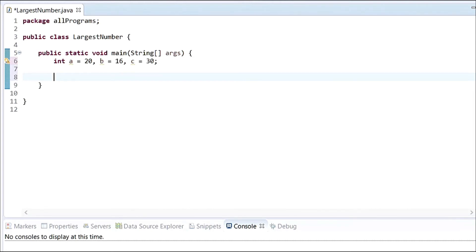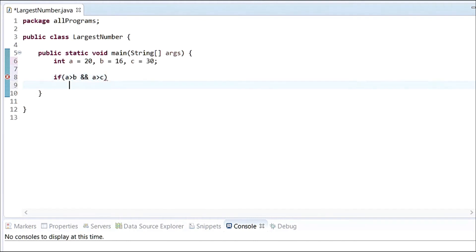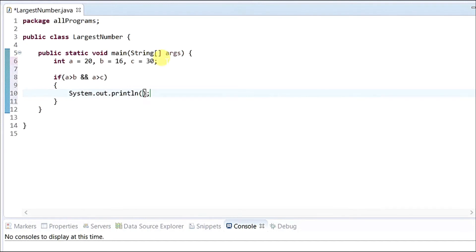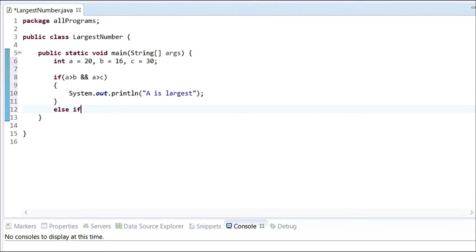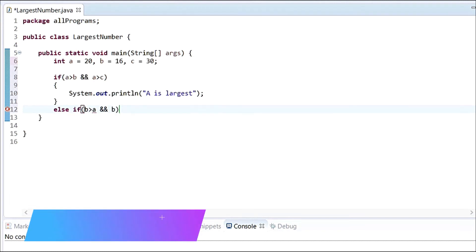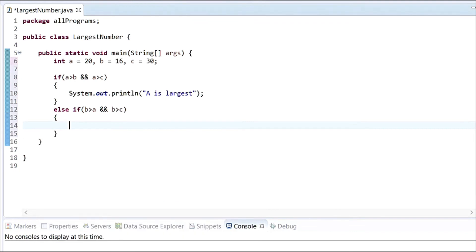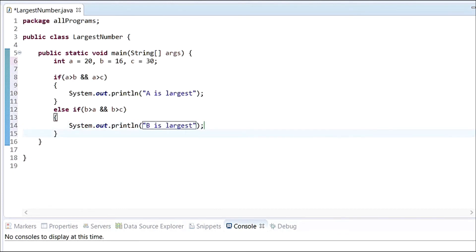Looking at the values, we can see C is the largest, but our program doesn't know that — we have to give it commands. Following the logic, if A is greater than B and A is greater than C, we print 'A is largest.' If that condition is not satisfied, we use else if to check if B is greater than A and B is greater than C, then print 'B is largest.'